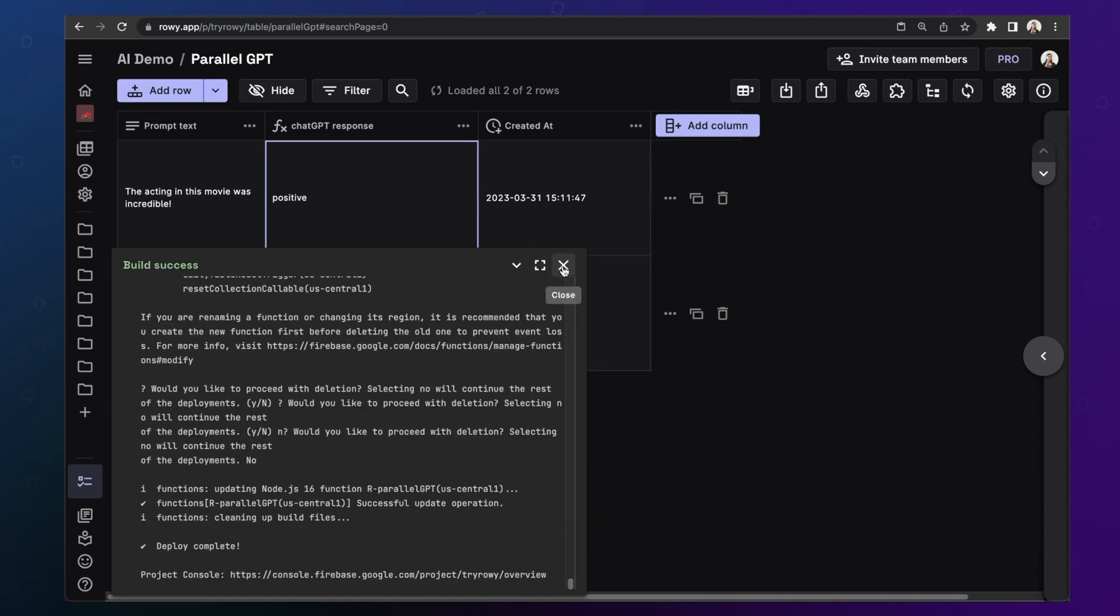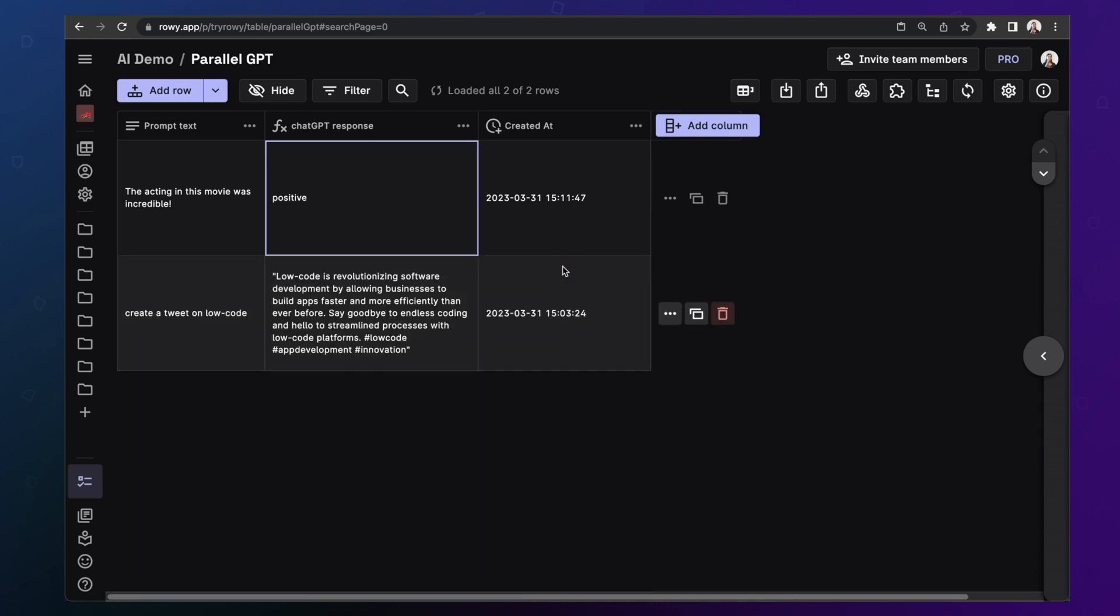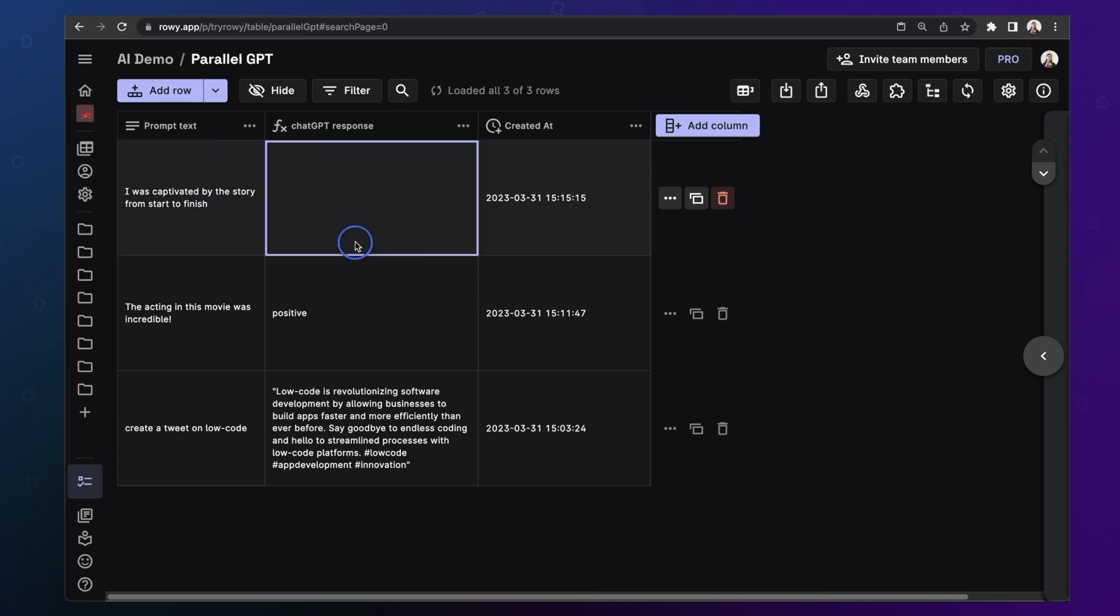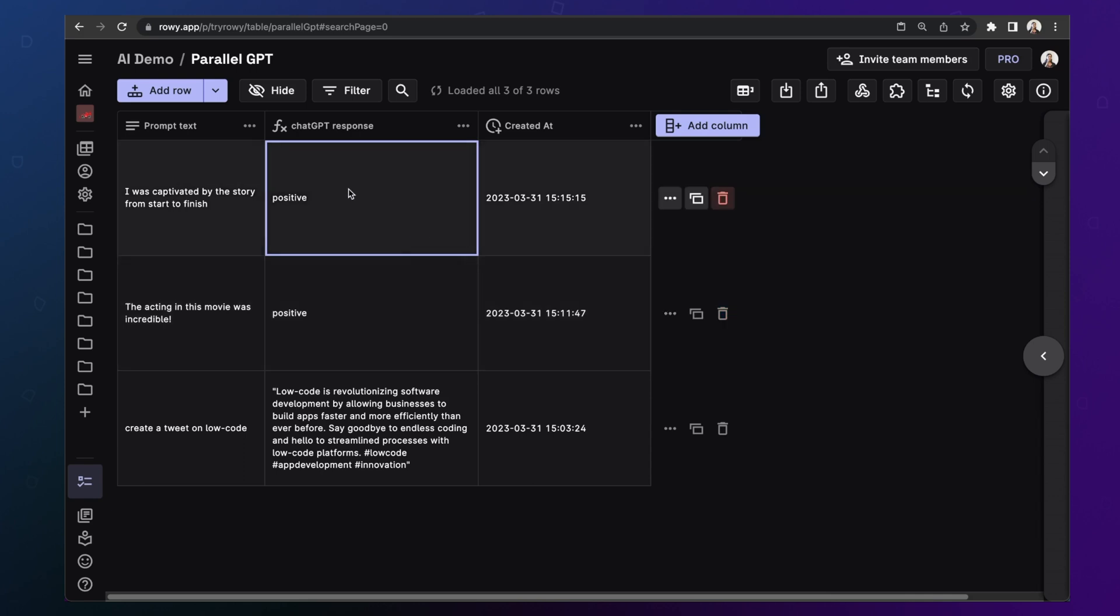All right, so the build has successfully completed. And we can go ahead and try this again by adding another row. There you go, it says positive again.